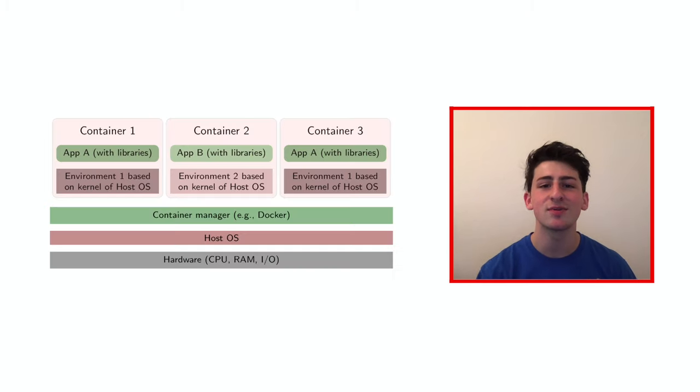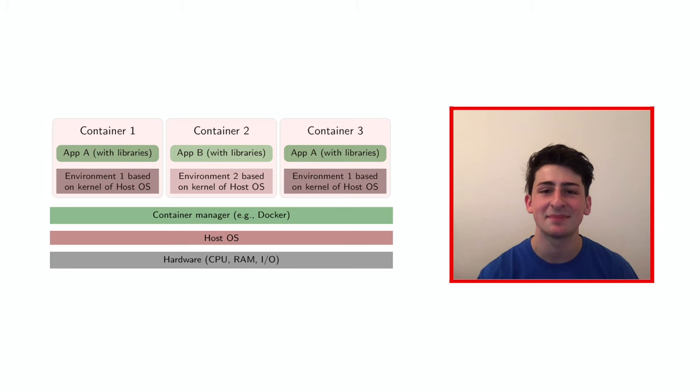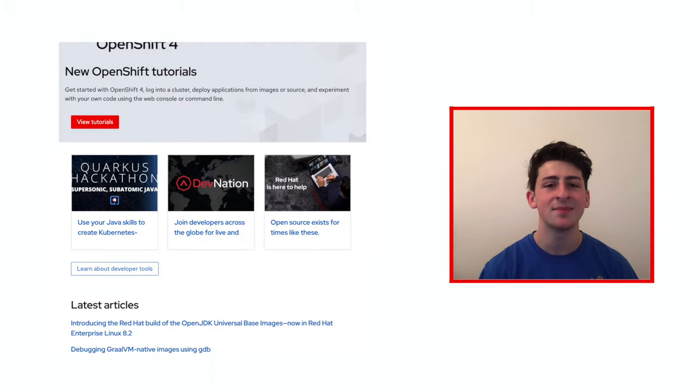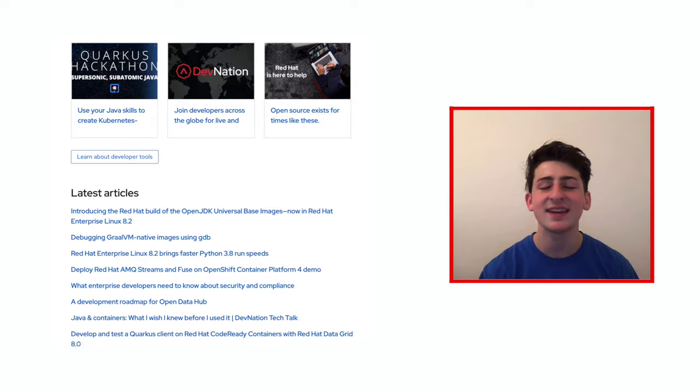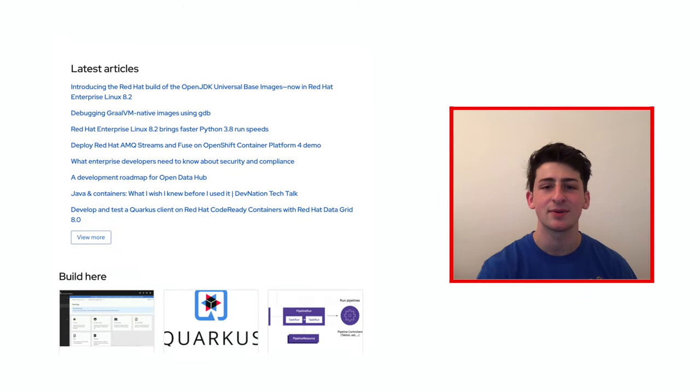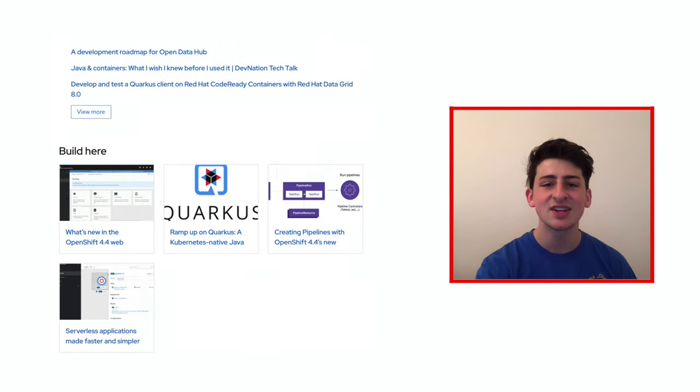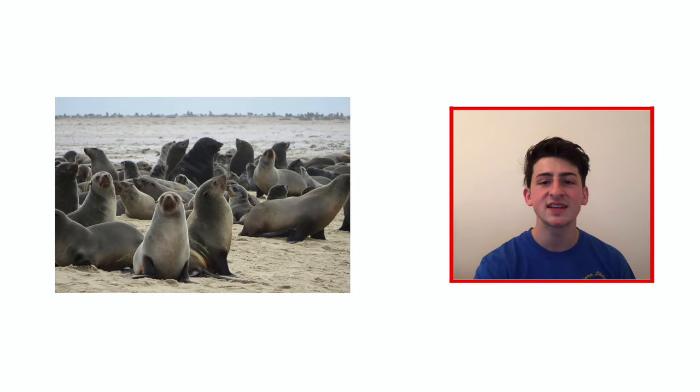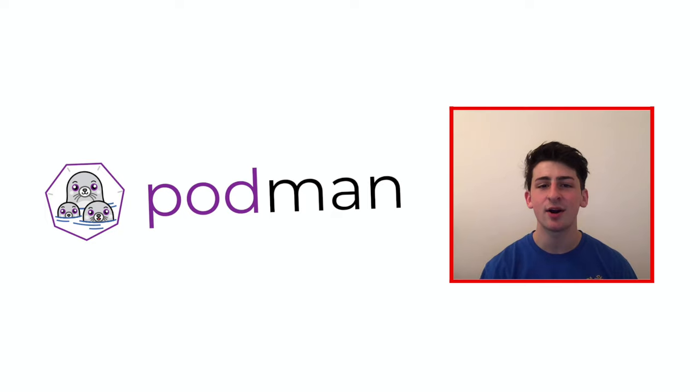As far as background concepts that you need to know, if you know Kubernetes pods, you'll understand Podman pods. And for more information, you can go to developers.redhat.com, where we have plenty of resources to help you out. Additionally, a group of seals is actually called a pod, explaining the interesting logo for Podman.